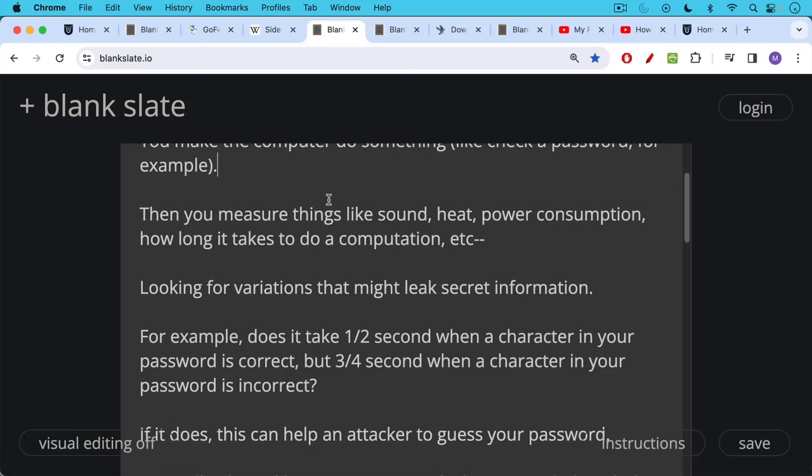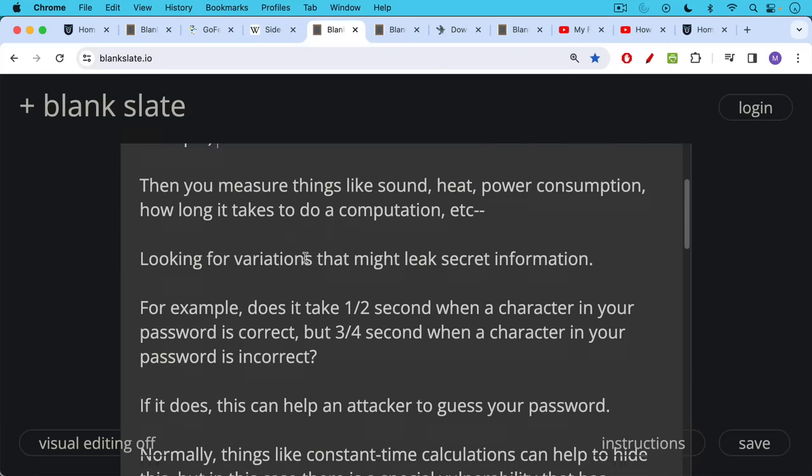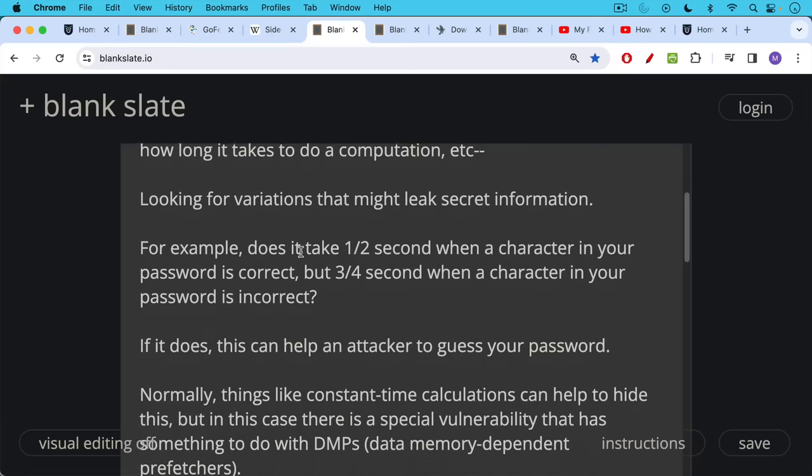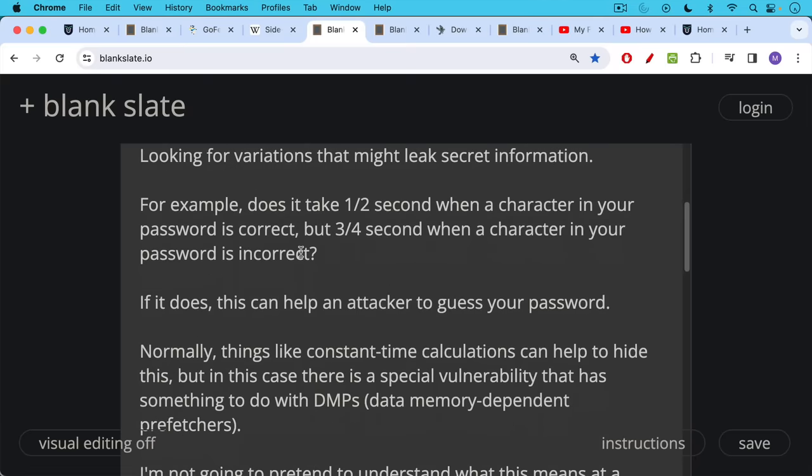For example, does it take the processor a half a second when a character in your password is correct, but three quarters of a second when a character in your password is incorrect? Because if it does, this can help an attacker to guess your password.